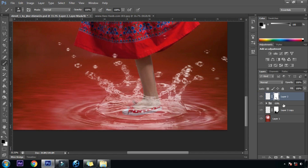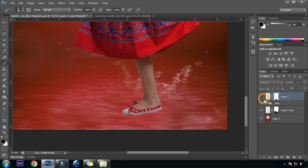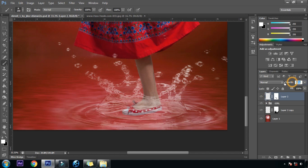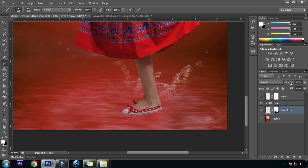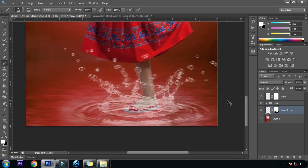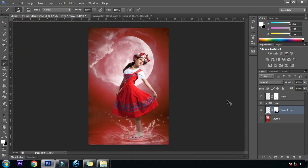Now we will decrease the opacity. We are done with it.